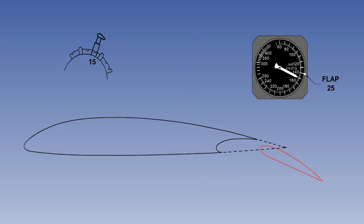Transport aircraft can be fitted with a flap load relief system, which prevents the flaps deploying if the indicated airspeed is too high. The pilot can move the flap selector, but the flaps will not extend until the indicated airspeed is reduced to the value appropriate for that flap setting. These flap angle limiting indicated airspeeds are known as VFE.